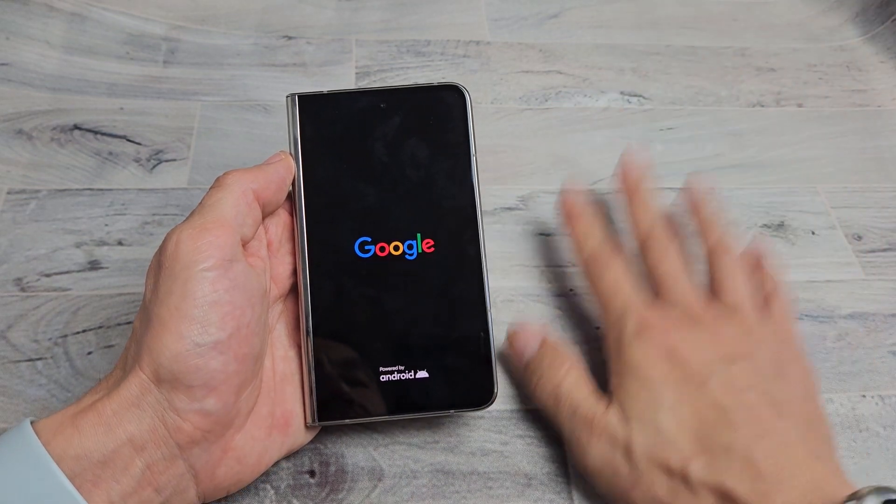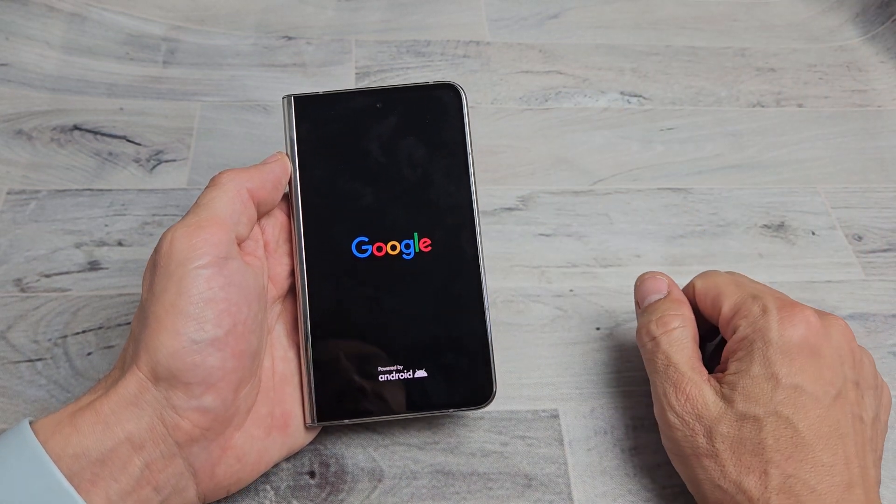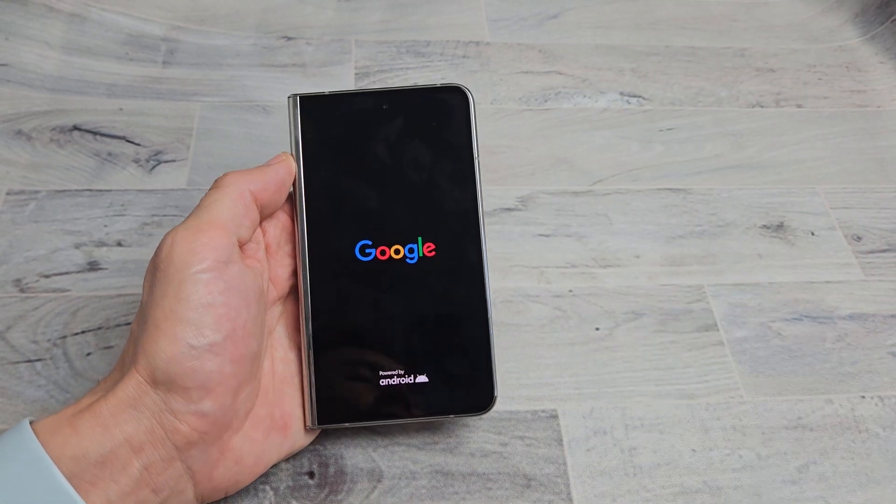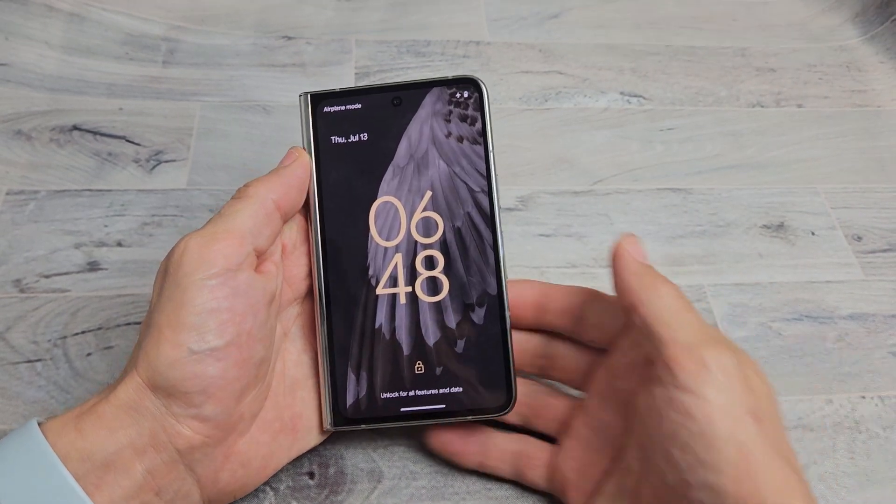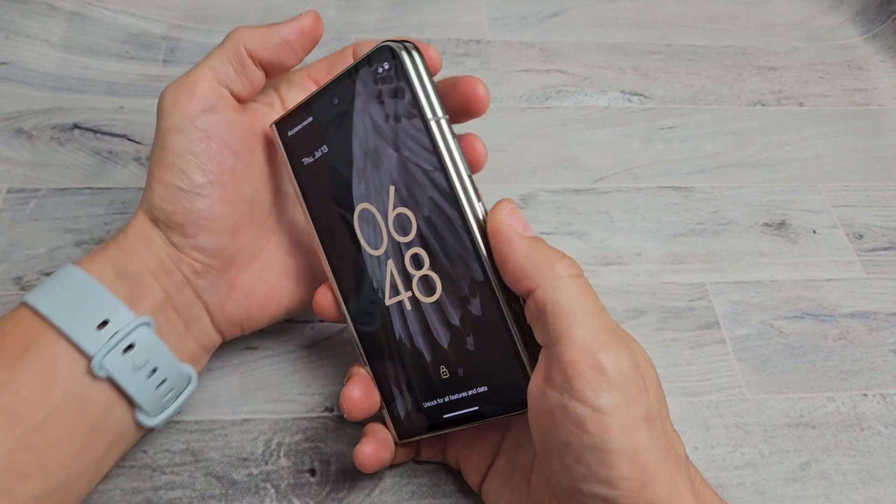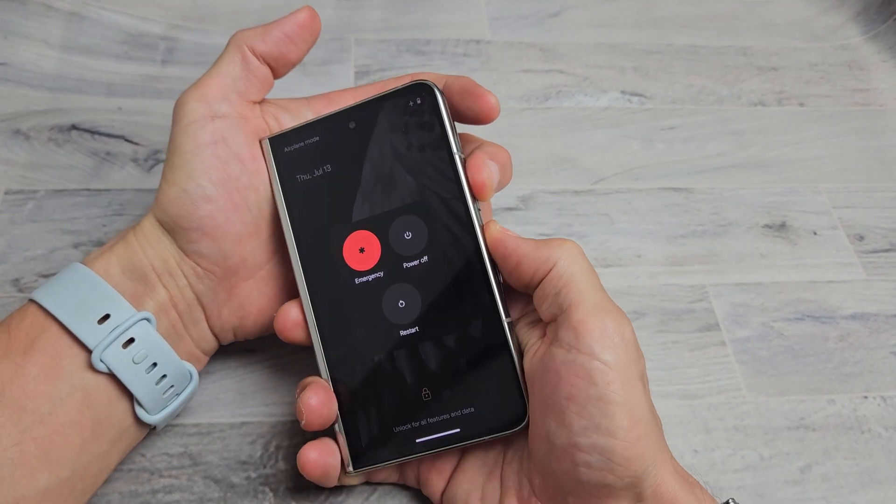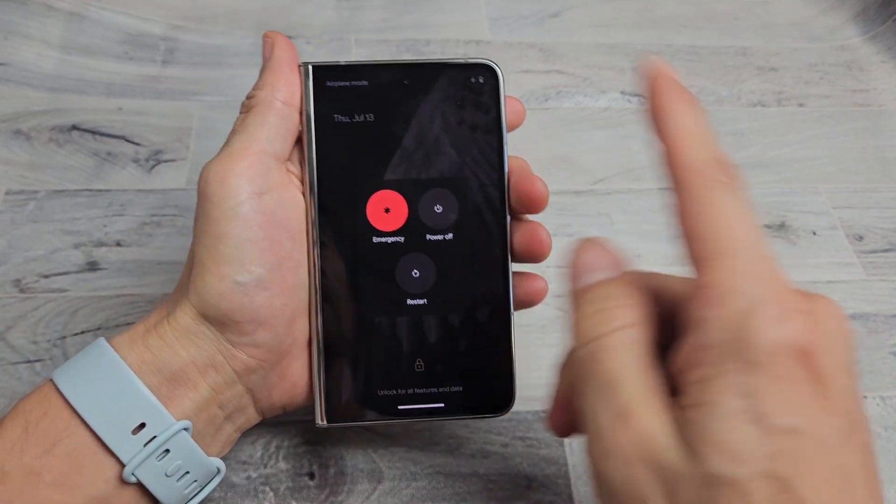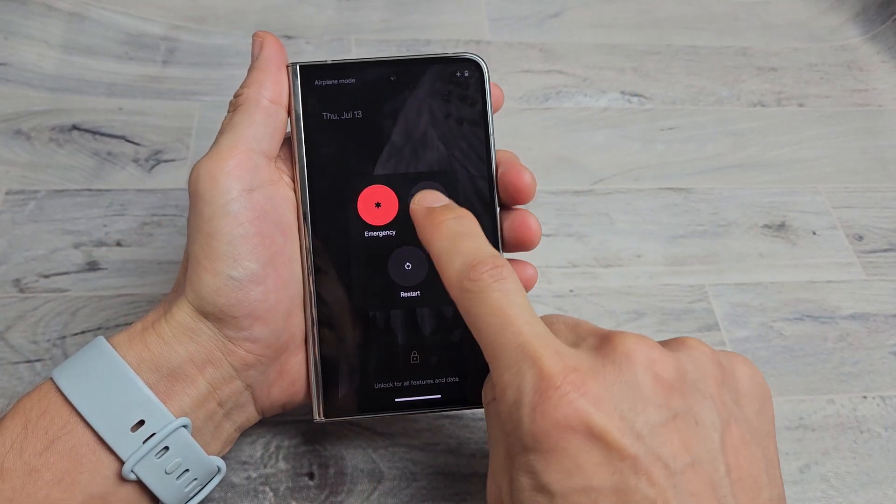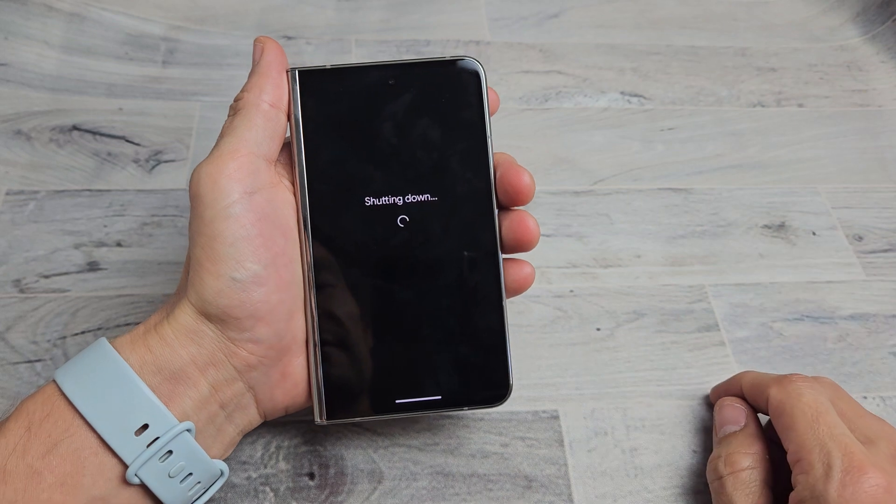So the first thing we got to do is go ahead and turn the phone off. So let's go ahead and turn it off, power button volume up, power off menu here. We're going to tap on power off.